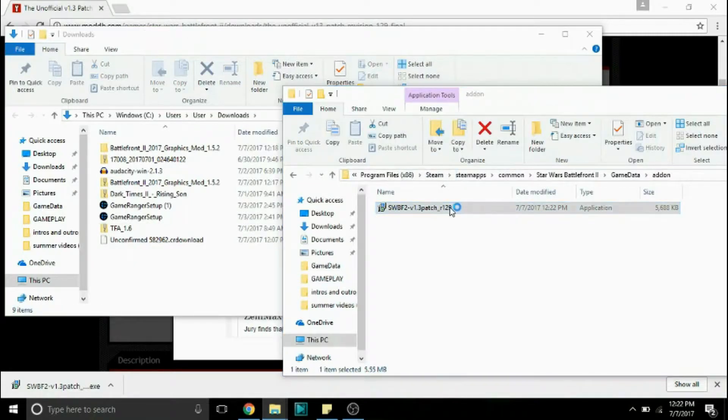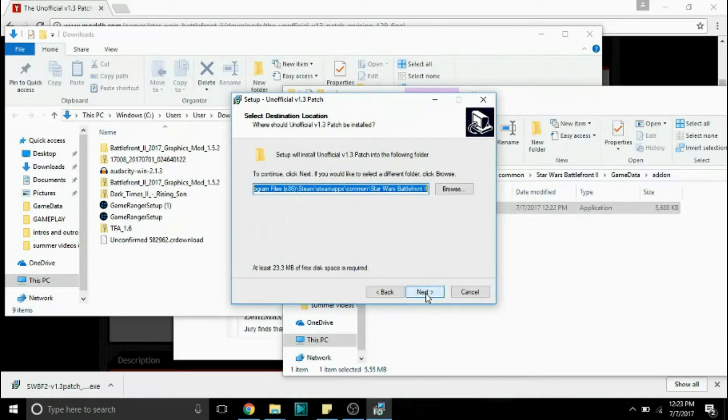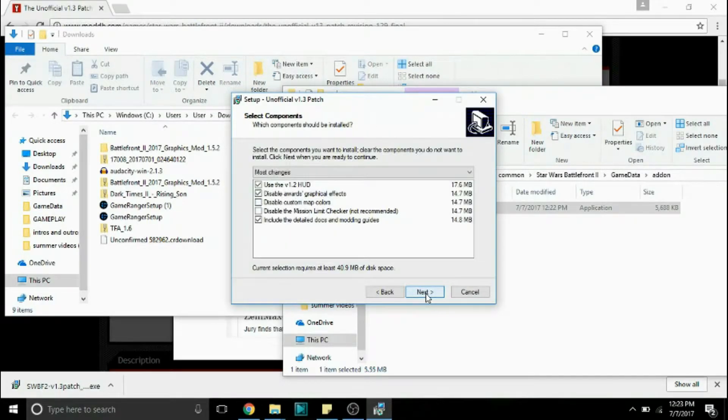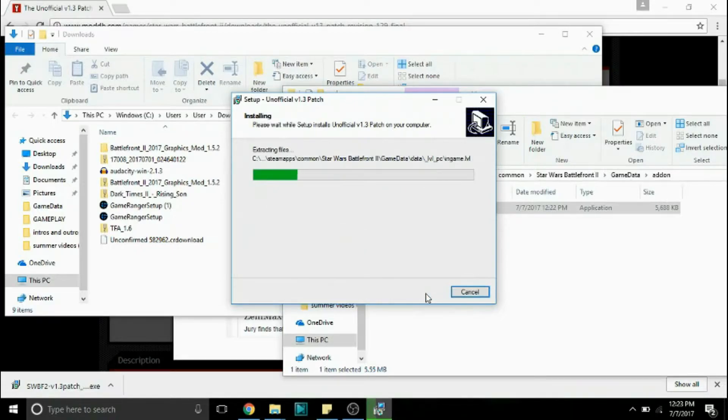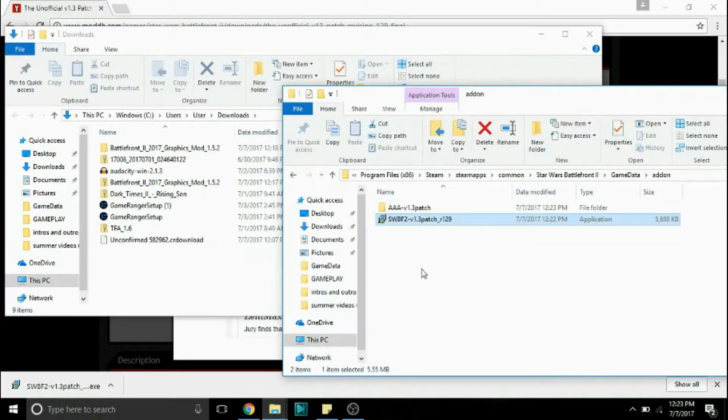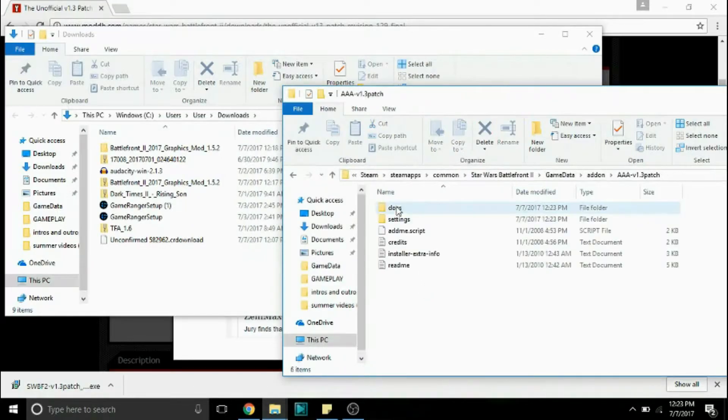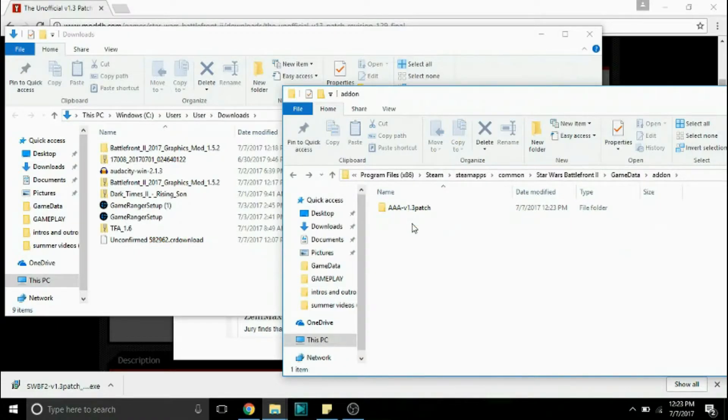Next we're going to run it and just quick skip through the installer and there we go. Now that we have installed it we have this right here which is the 1.3 patch so we can delete the exe file.